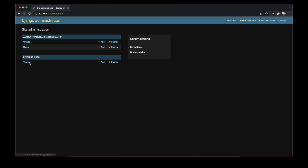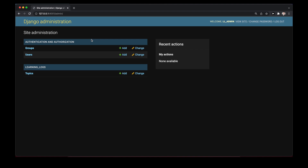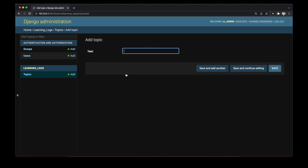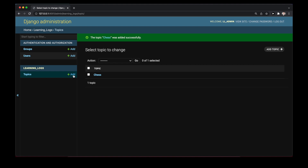To access the admin site, we add `/admin` to our URL in the browser. After entering our username and password we see the admin page, which now shows Topics in addition to Users and Groups. We click the plus button next to Topics and create two topics: Chess and Rock Climbing.